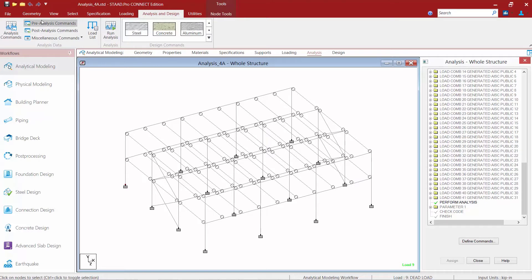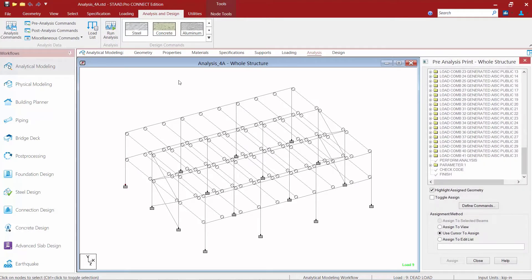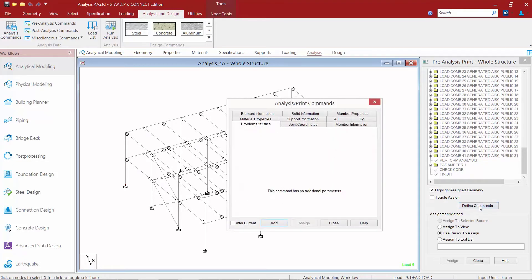To do this we're going to come up to our ribbon toolbar and select the pre-analysis commands icon. This will bring up the pre-analysis print dialog, and to add a command we're going to click on our define commands button. You can see several different pieces of information are available to be added.